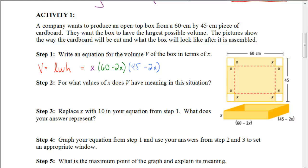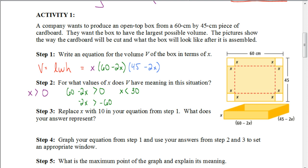For what values of x does V have meaning? We're not going to have values less than 0. Setting each dimension greater than 0: x must be greater than 0. For 60 minus 2x greater than 0, we get negative 2x greater than negative 60, and dividing by negative 2 and flipping the inequality gives x less than 30. So right now our range would be 0 to 30, but we have another dimension to consider.